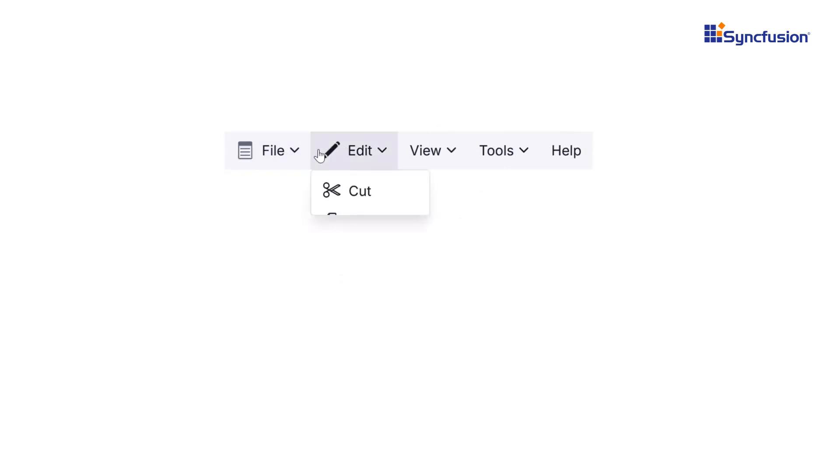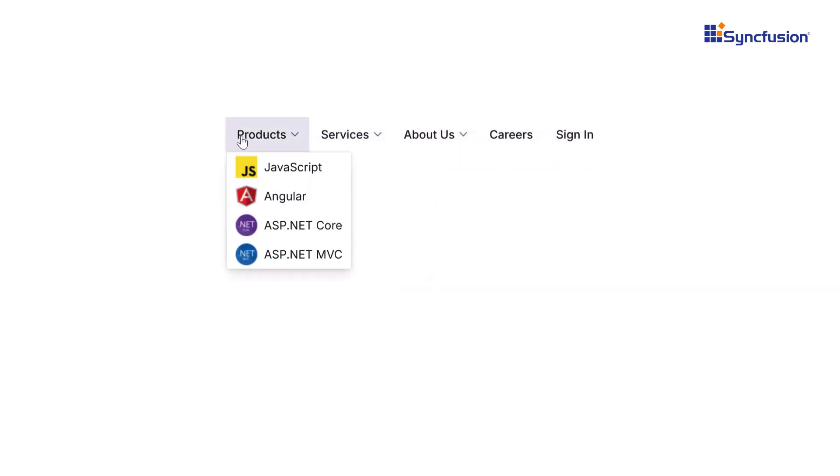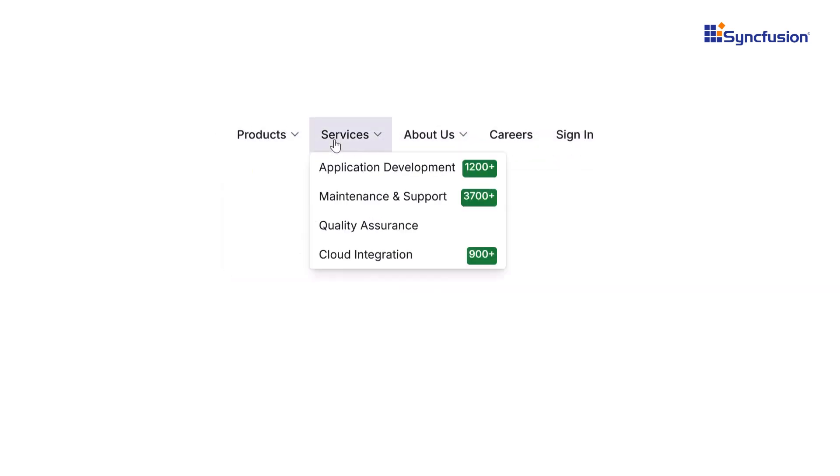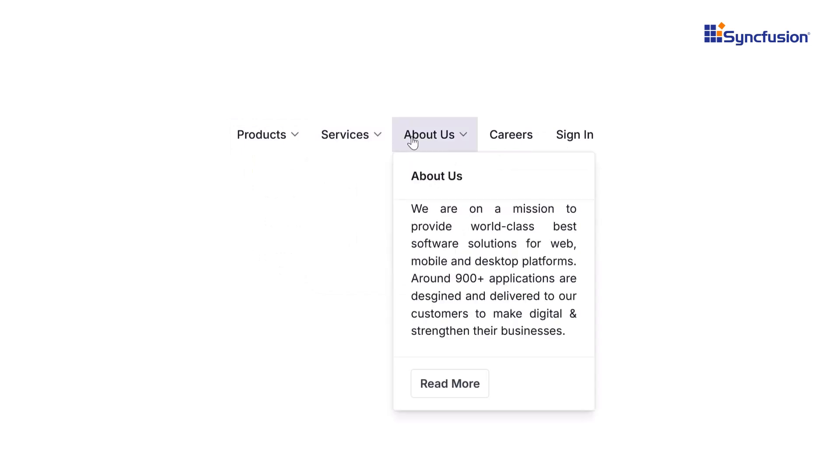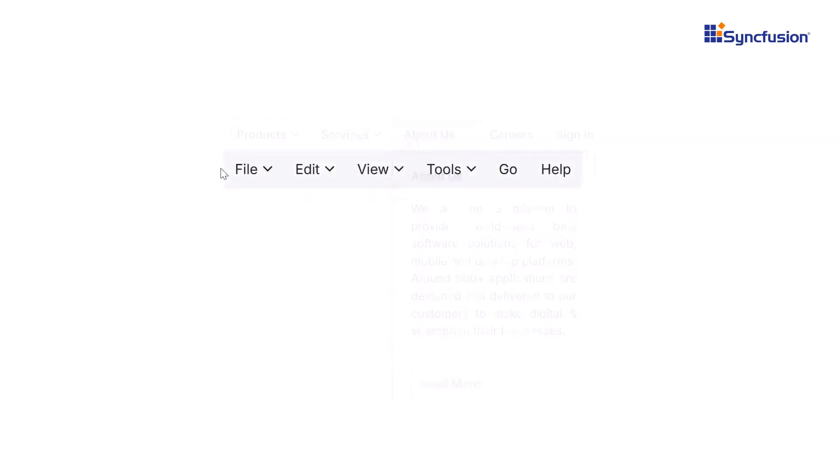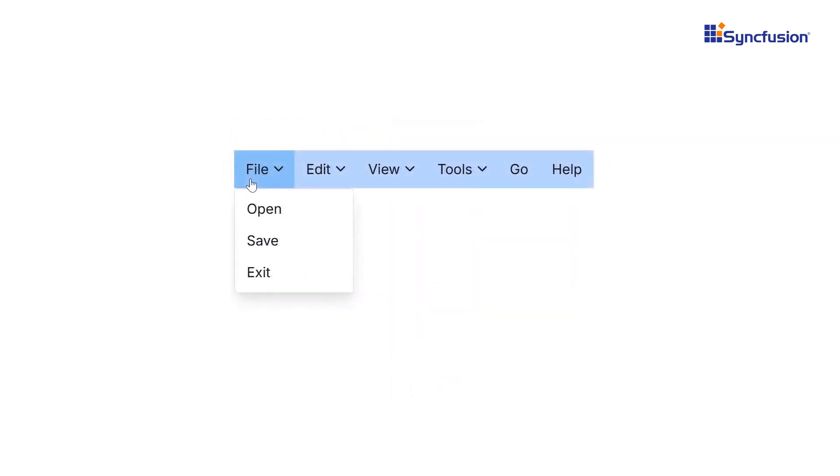Want to enhance your menu items? Add icons, images, or templates for a distinctive look. You can also apply rounded corners and custom styles to blend seamlessly with your app's design.